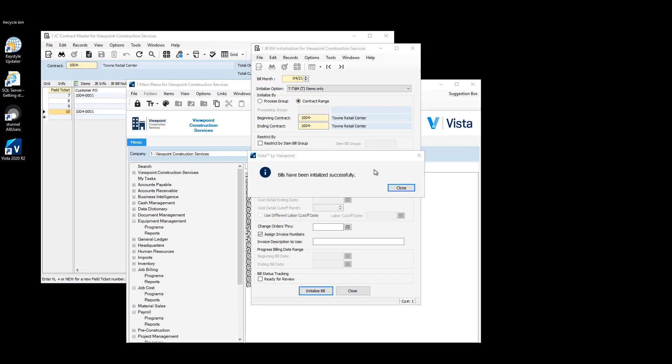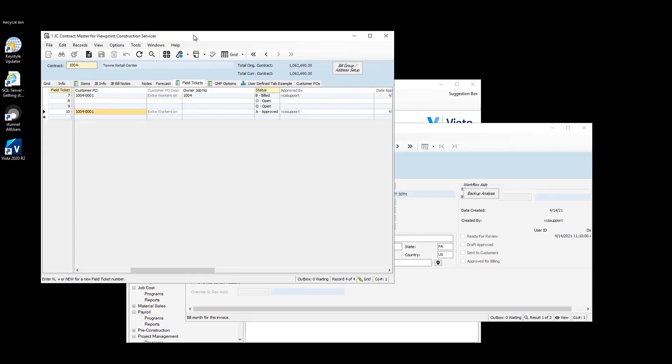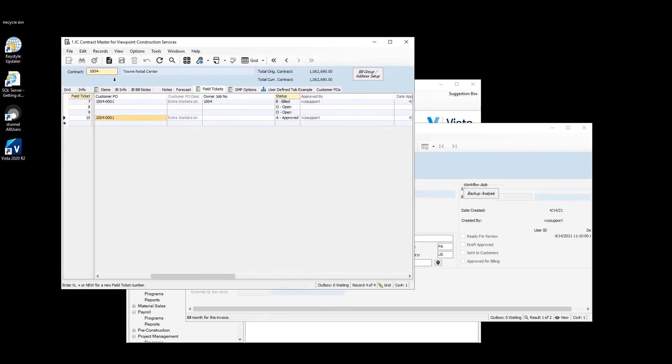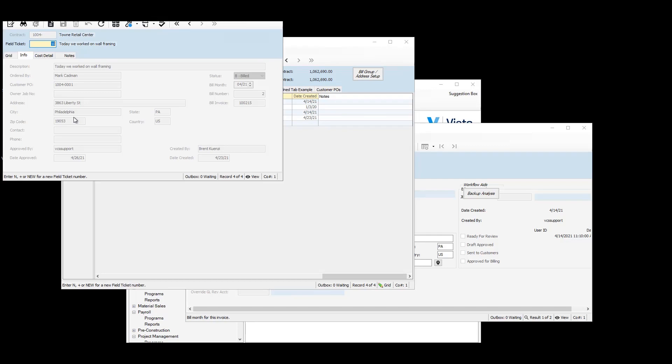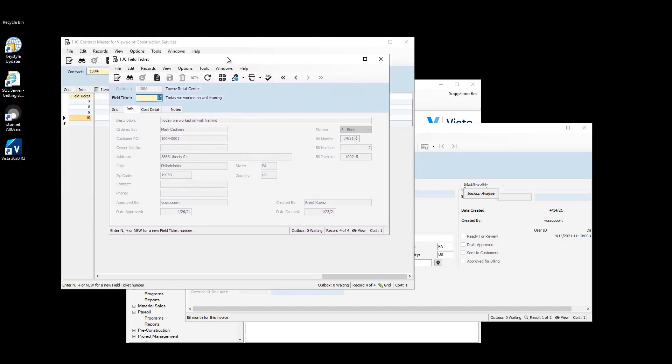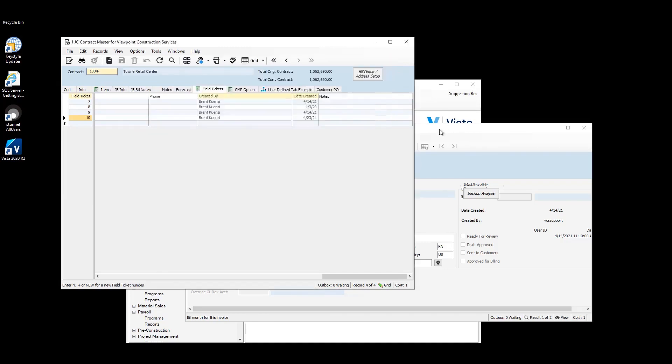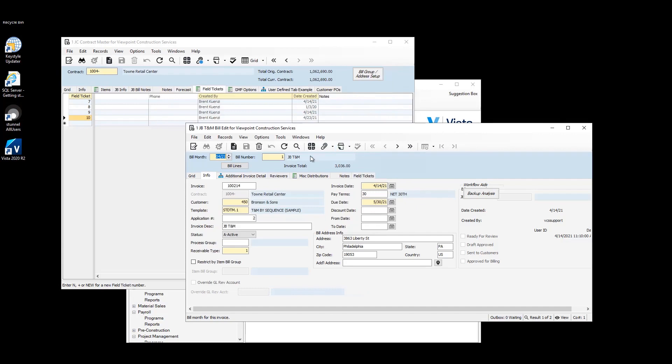The bills have been initialized successfully. Then we can go back to our JC field ticket table and hit refresh. Here we can see the status is billed. Bill month is April. Bill number is two. So all we need to do is go to the right one. And here's the bill that we just created.